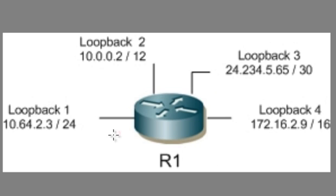We have this router R1. It has four loopback interfaces. As you know, loopback interfaces are logical interfaces. They're free, they come included, and you can use them for lots of purposes. Here we're going to use these loopback interfaces as logical interfaces for the purpose of learning. So that's a great application for them.